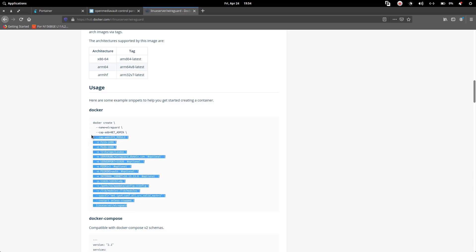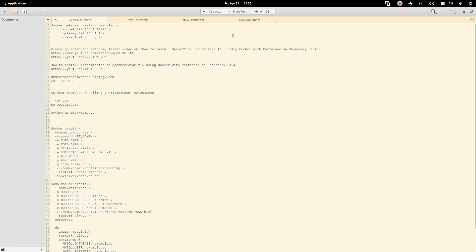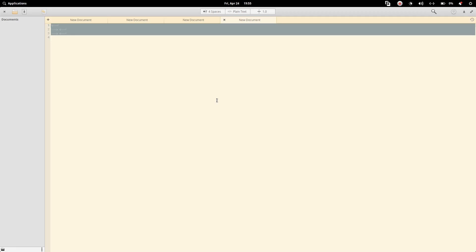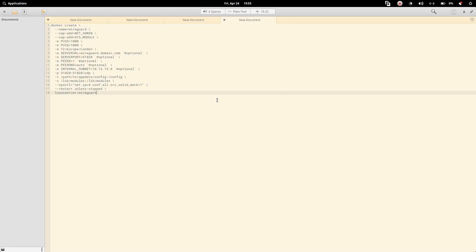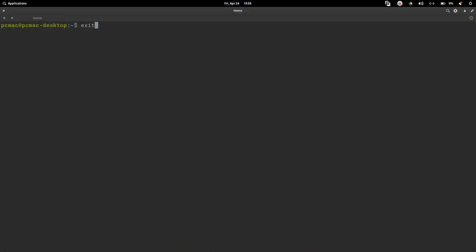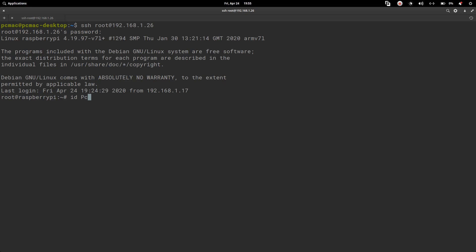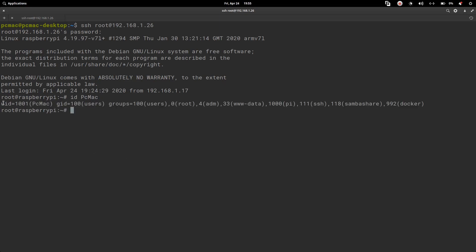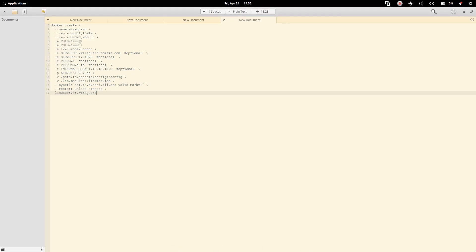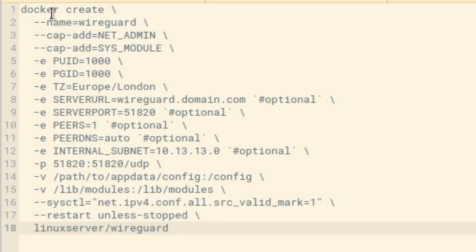We need to copy all the steps from here. Let's paste it over here and go fast so you can easily follow along. Now let's open the terminal and login via SSH. Once done, let's check the UID and GID that we need to put in our image — that is UID 101 and GID 100.